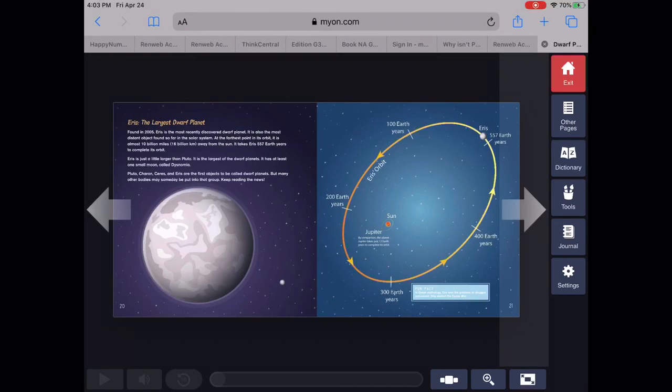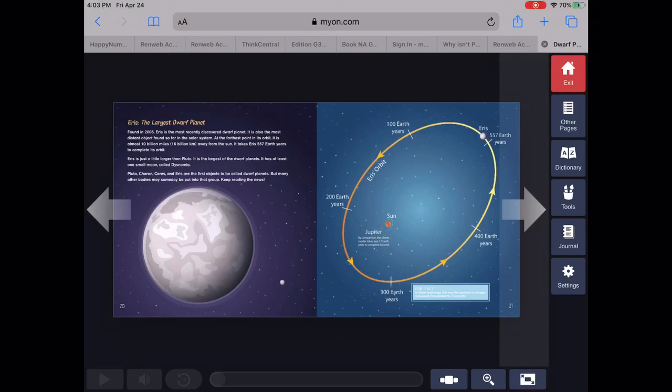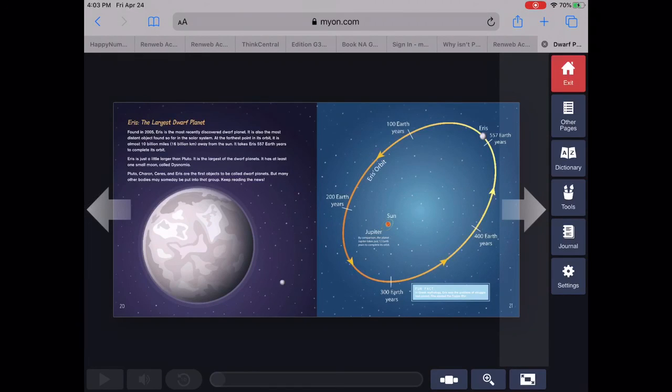Eris is just a little larger than Pluto. It is the largest of the dwarf planets. It has at least one small moon called Dysnomia.